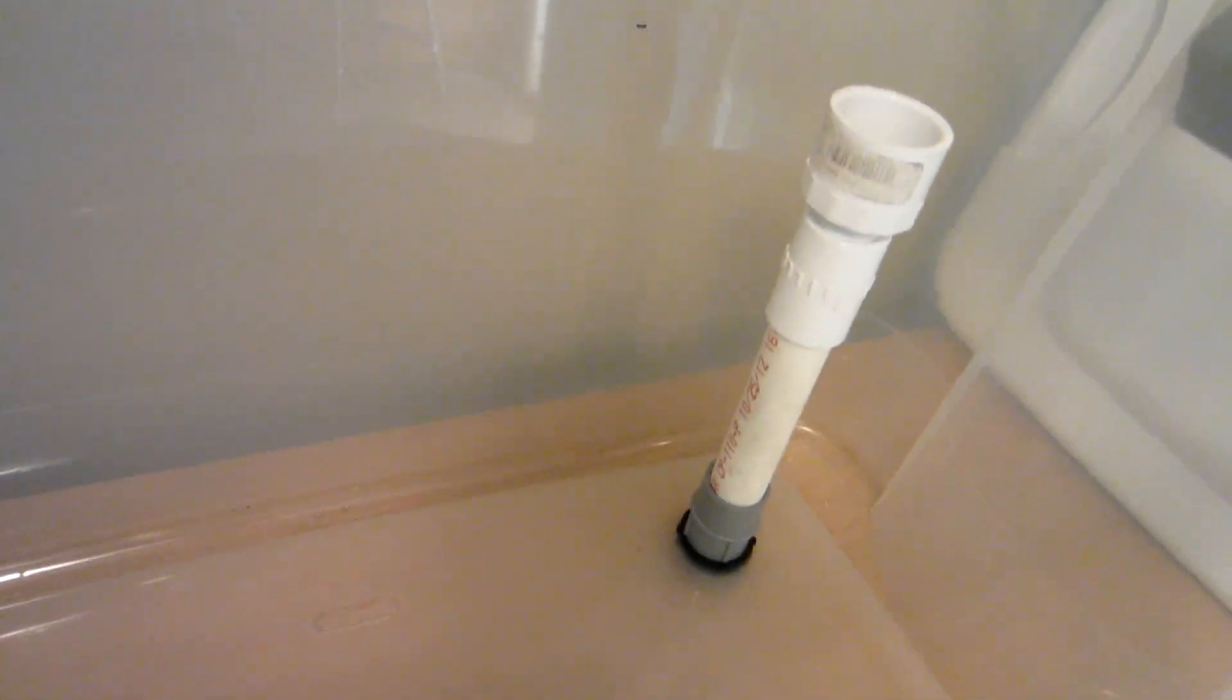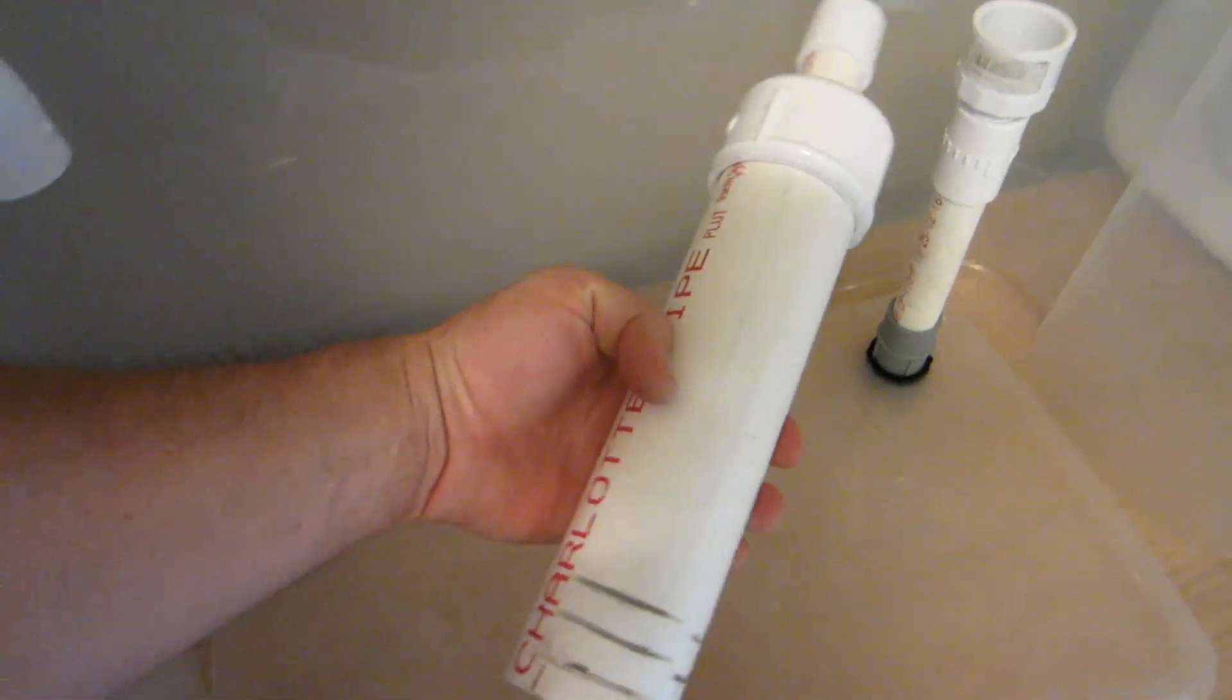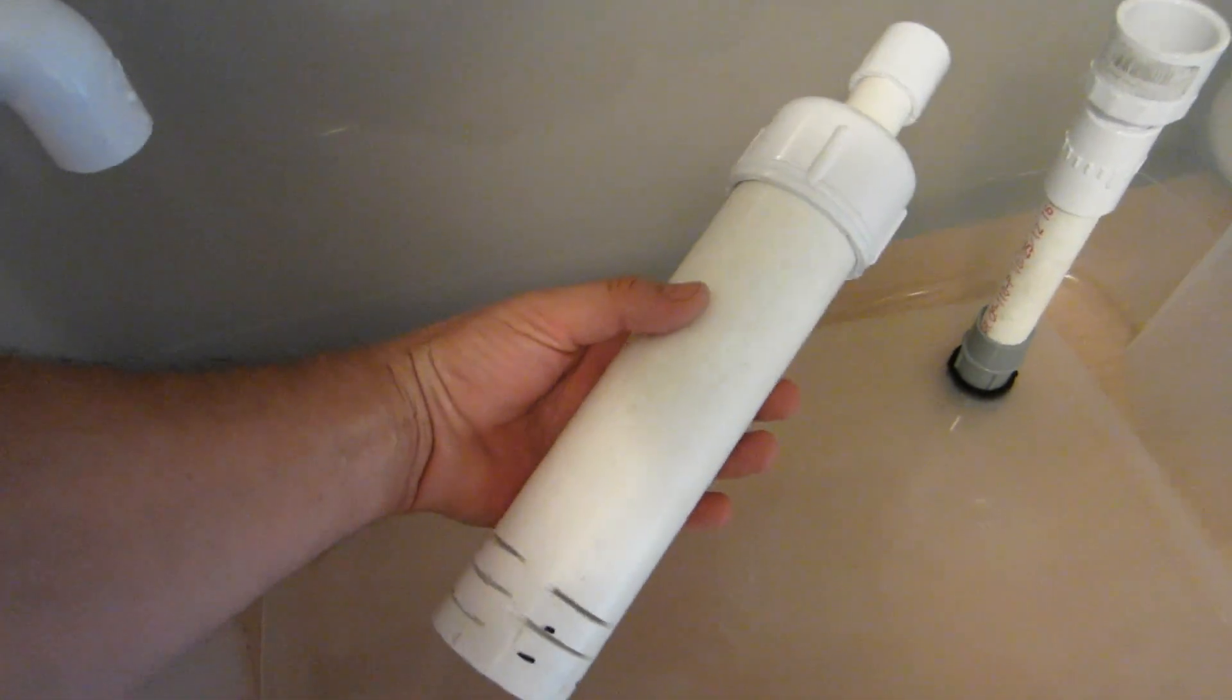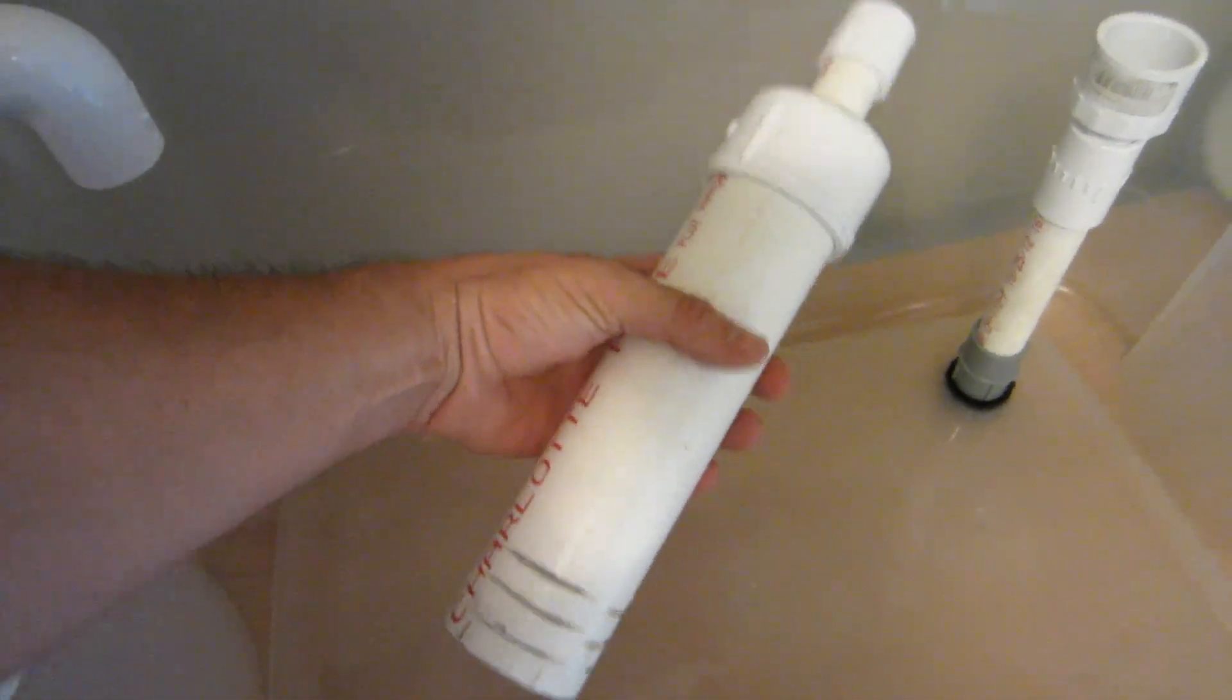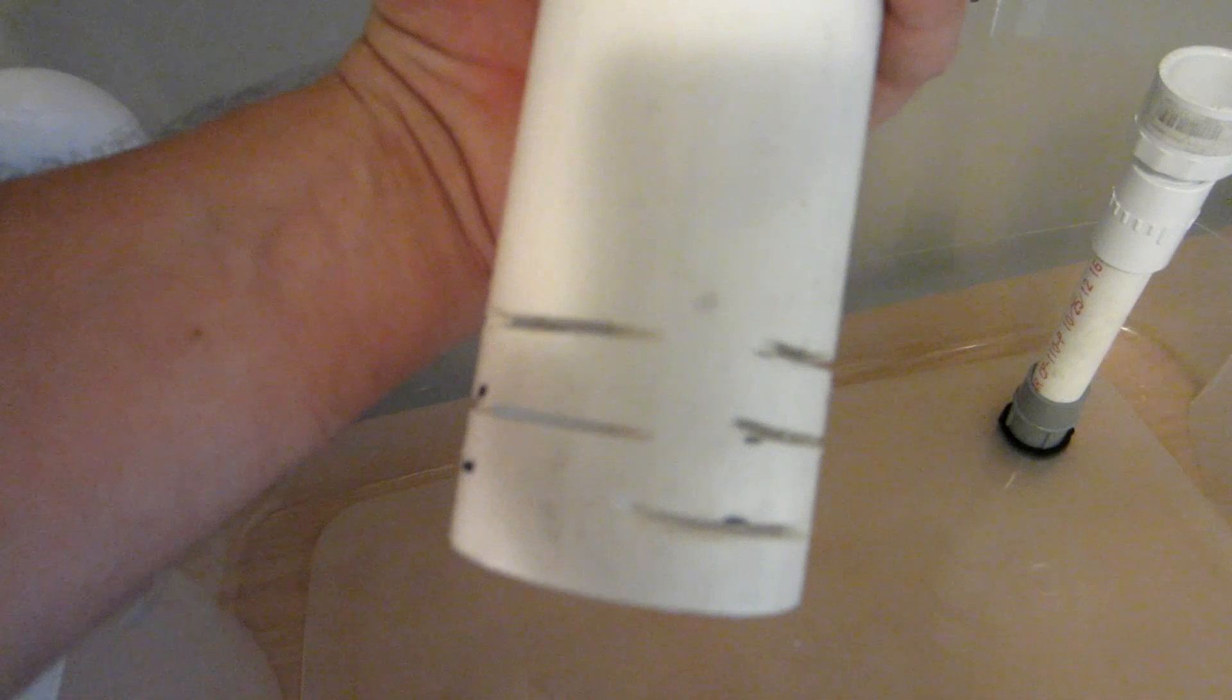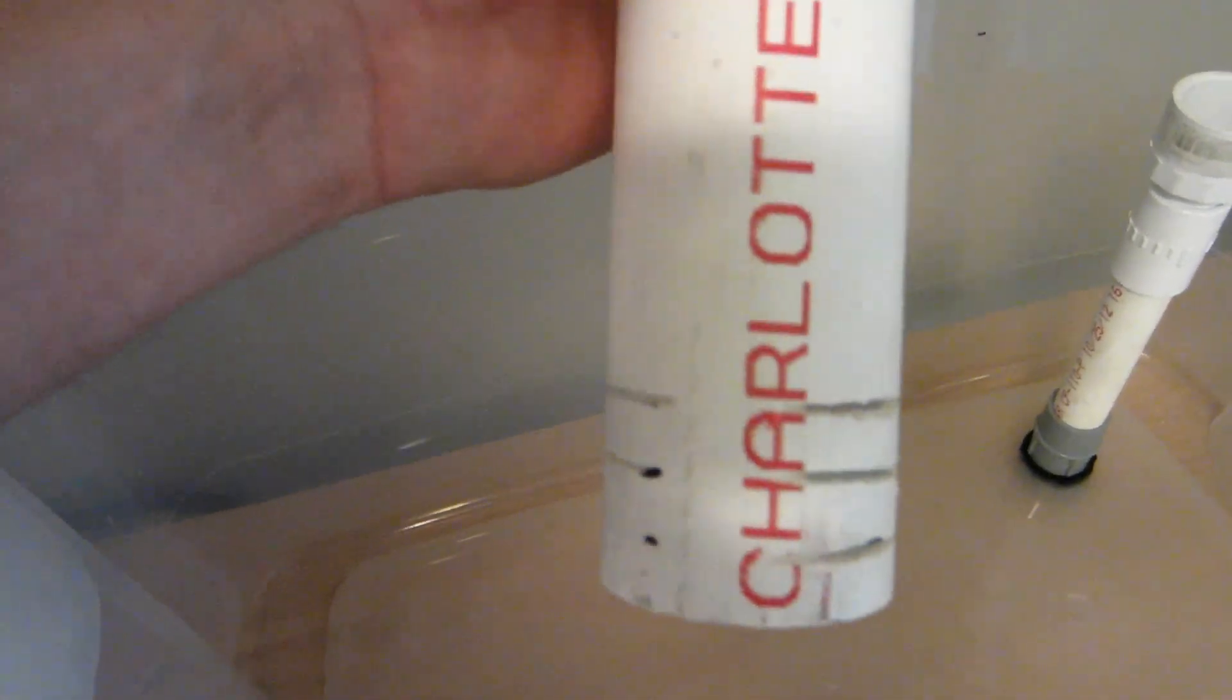Water going down, there's my standpipe. Common bell siphon, just drilled some holes with the jigsaw.